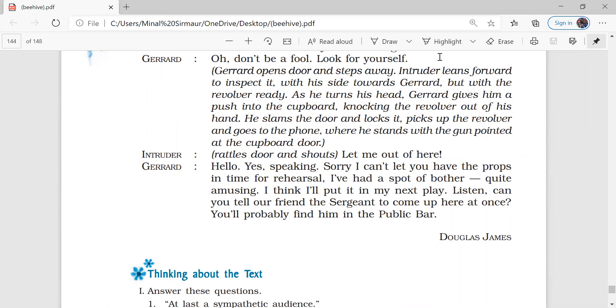If we talk about the moral of the chapter, here we get to learn two things. First thing, the presence of mind is very much helpful in handling any kind of situation. As Gerard has used his presence of mind and he was able to help the cops catch the intruder.